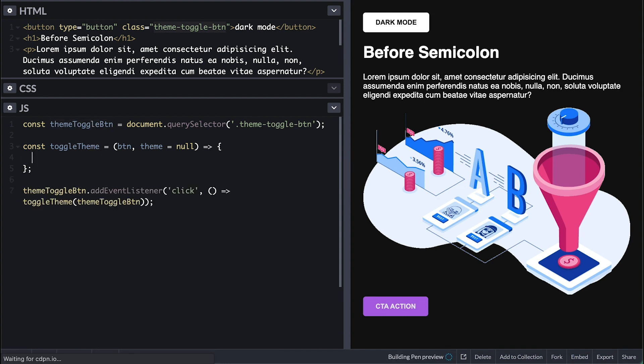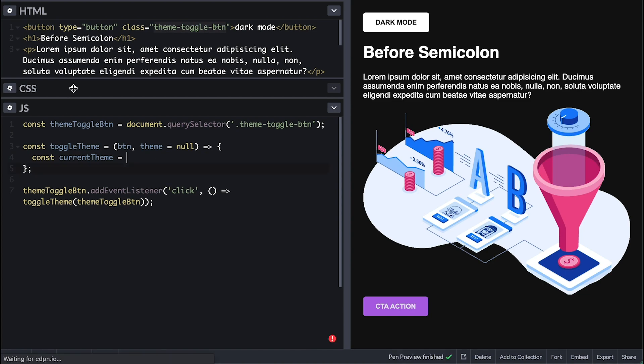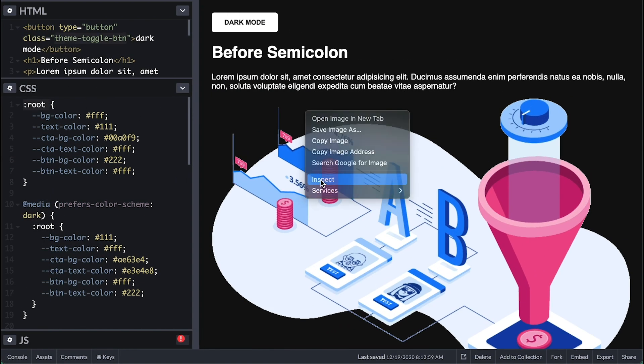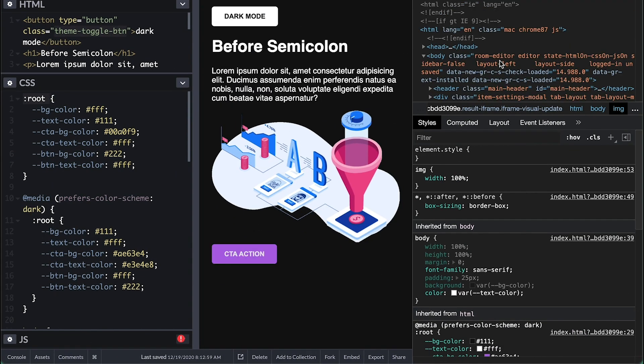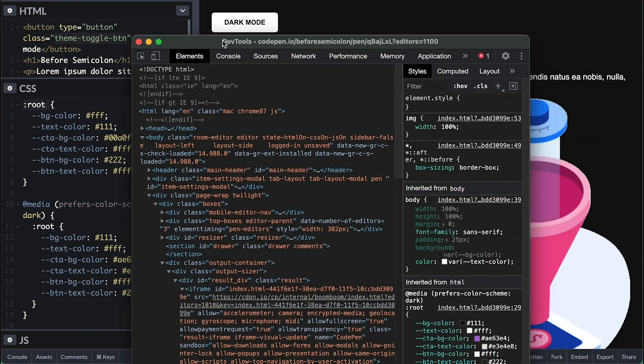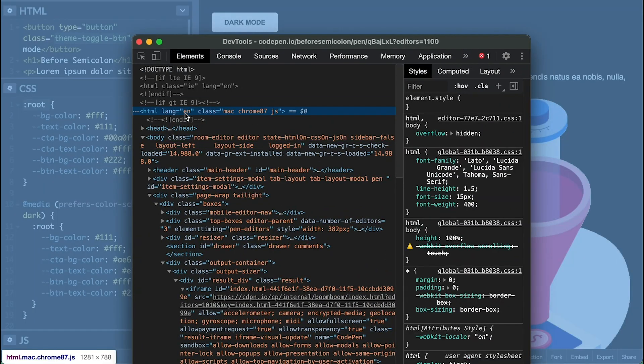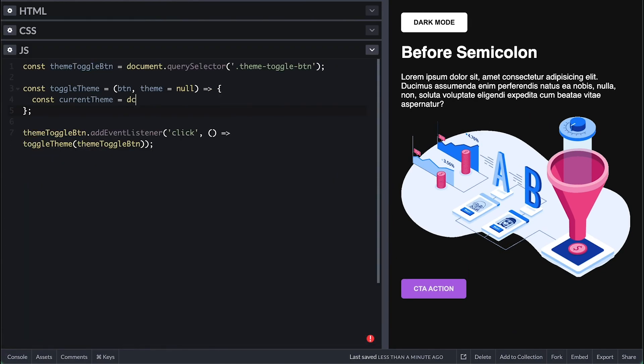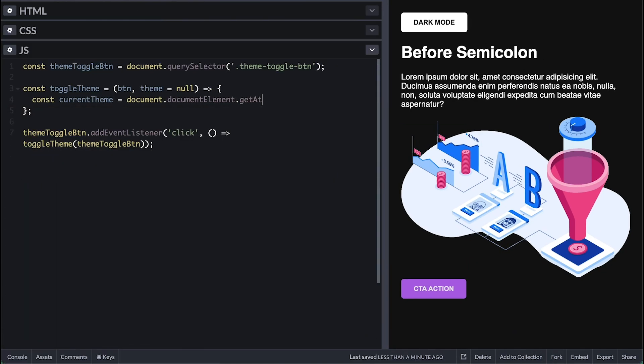Inside I'll first grab the current theme, which is the attribute I'll set on the HTML tag. The CSS root refers to HTML tag in the document. We can access it in the document as property document element, and I want to get the theme attribute on it.